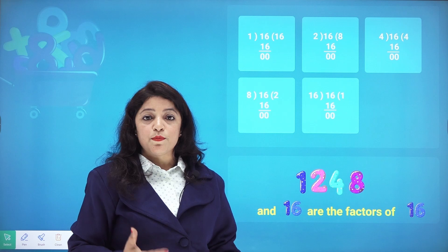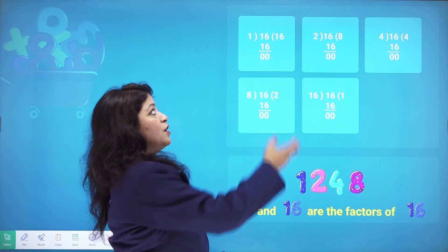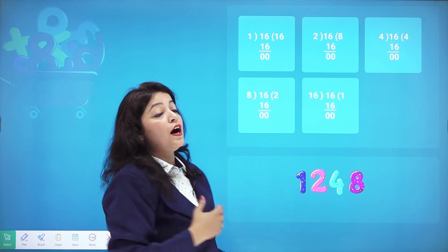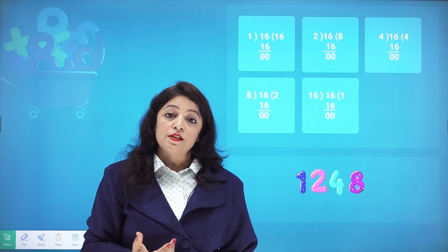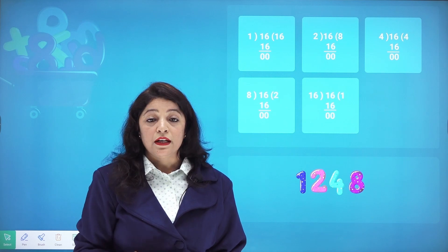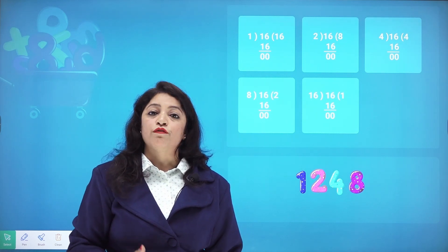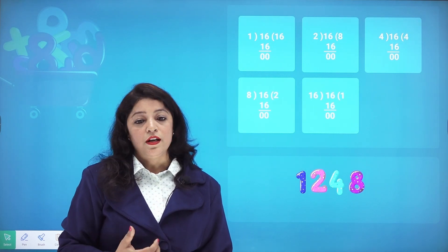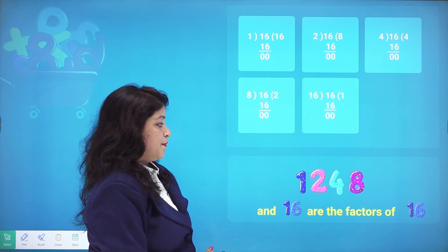The conclusion is: whichever numbers are divisors of a given number and result in remainder 0 will be the factors of that number.